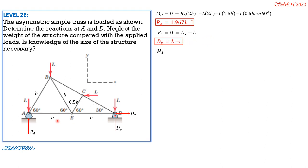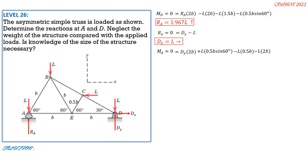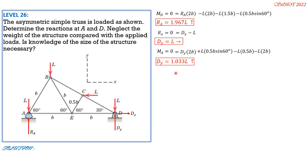Setting moment at A equal to zero, counterclockwise positive: DY × 2B plus L × 0.5B sin 60° minus L × 0.5B minus L × 2B = 0. Canceling B and solving: DY = 1.033 L. Checking with ΣFy = 0: 1.967 L + 1.033 L − L − L − L = 0. This checks our solution.